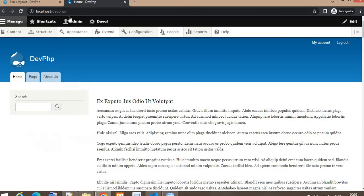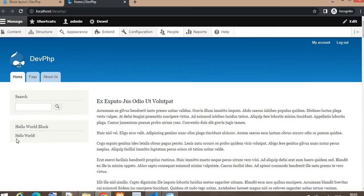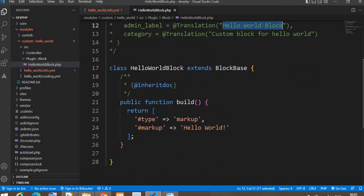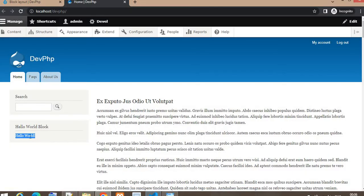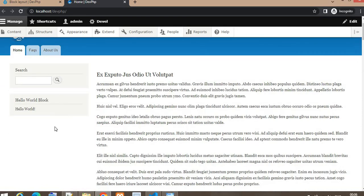Now go to the home page of our website and refresh the page. You can see the message we added inside the markup is visible in the block, and here is the title of the block. This is the static block.